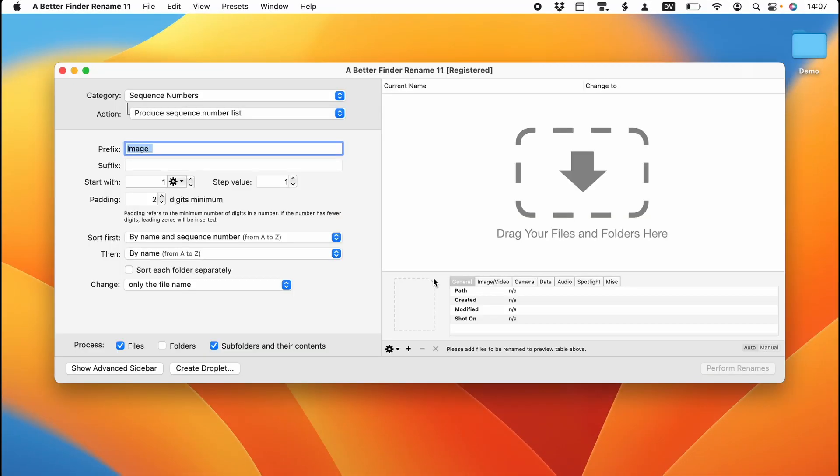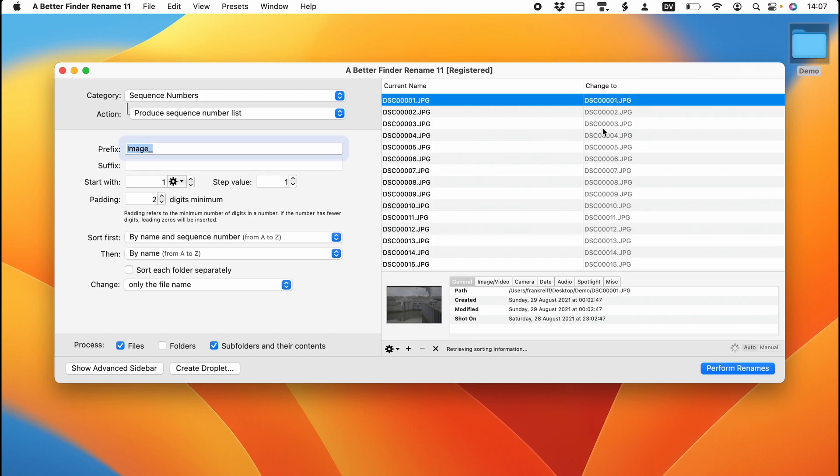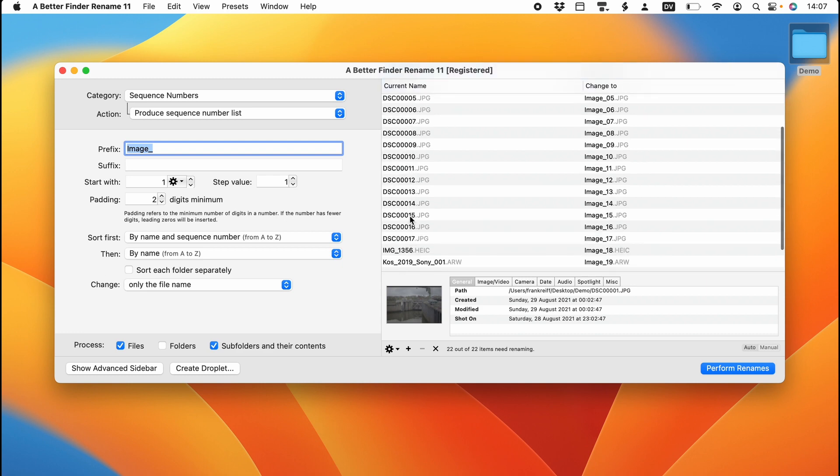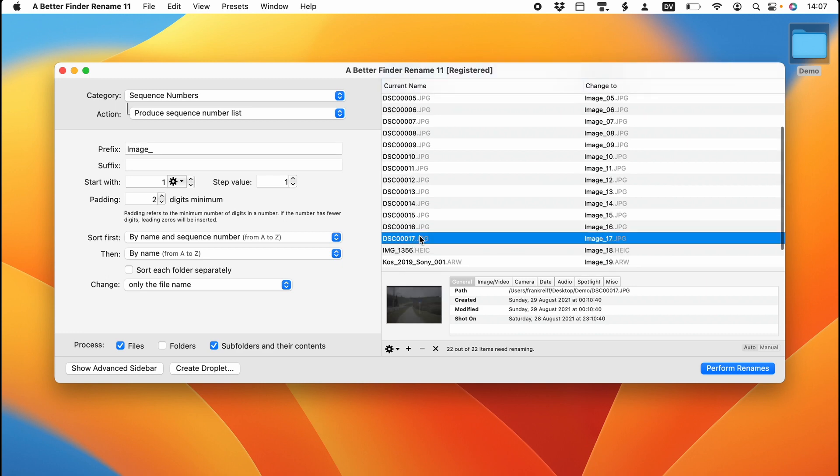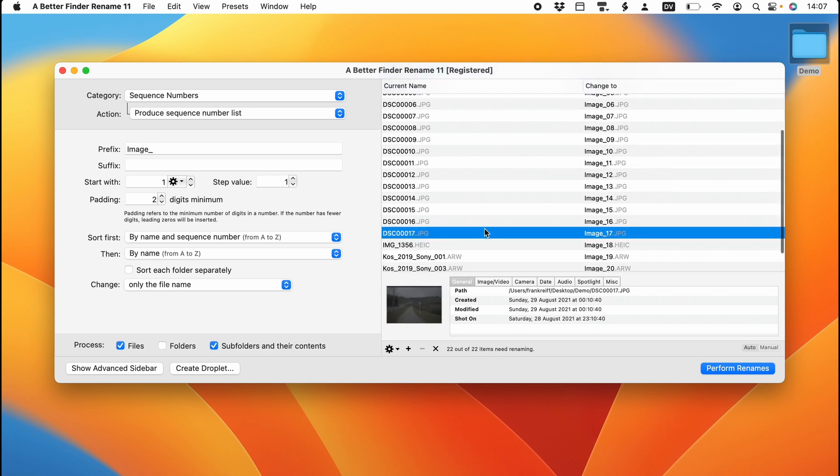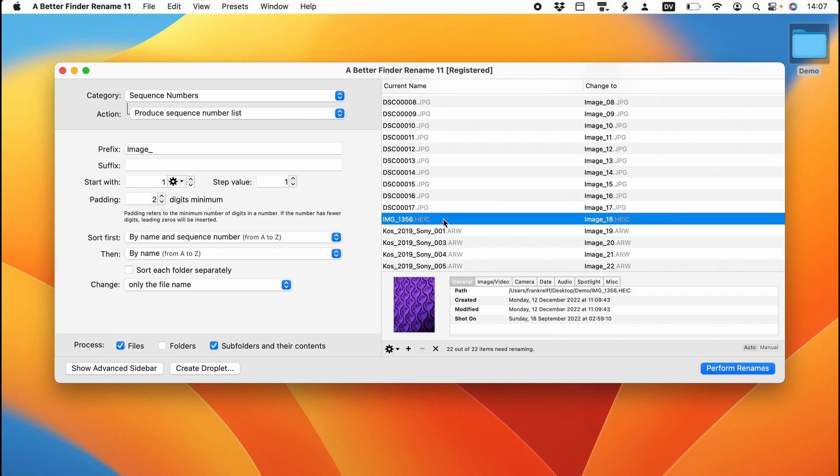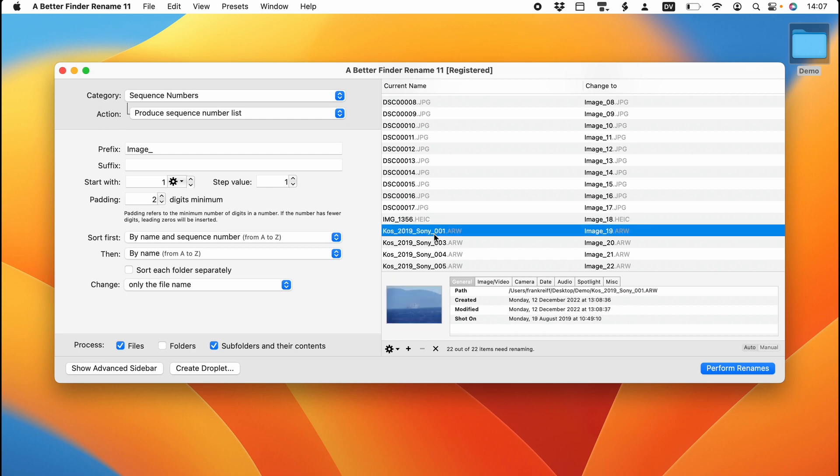I'm going to start by launching my A Better Finder Rename file naming program. Then I'm dropping some demo files into the preview. So you can see that we've got a whole bunch of photos here. There are 17 pictures from my new Sony A7 Mark IV, a picture from my iPhone camera, and finally a few holiday snaps from a few years ago taken with my old Sony A6300.